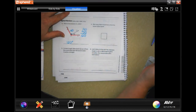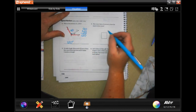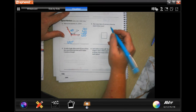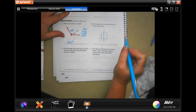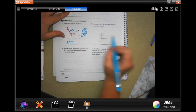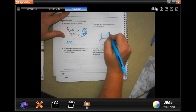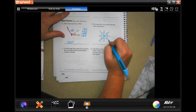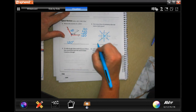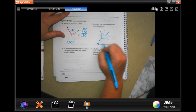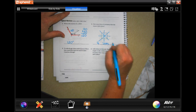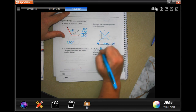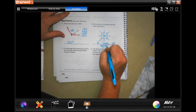How many lines of symmetry does the square below have? I can cut it this way, I can cut it this way, I can cut it this way, or I can cut it this way — that would be four lines of symmetry.